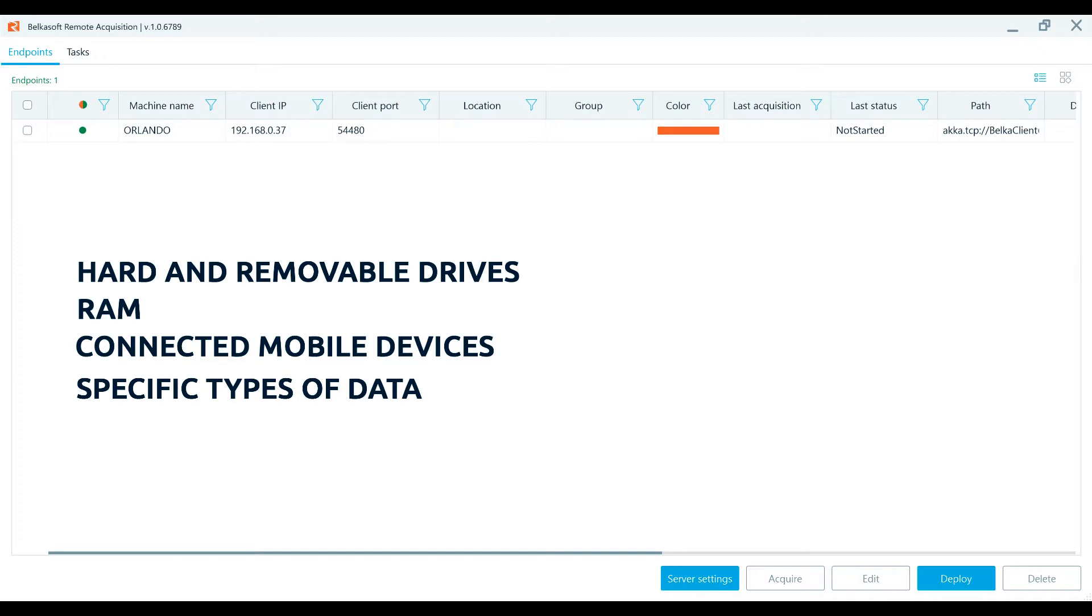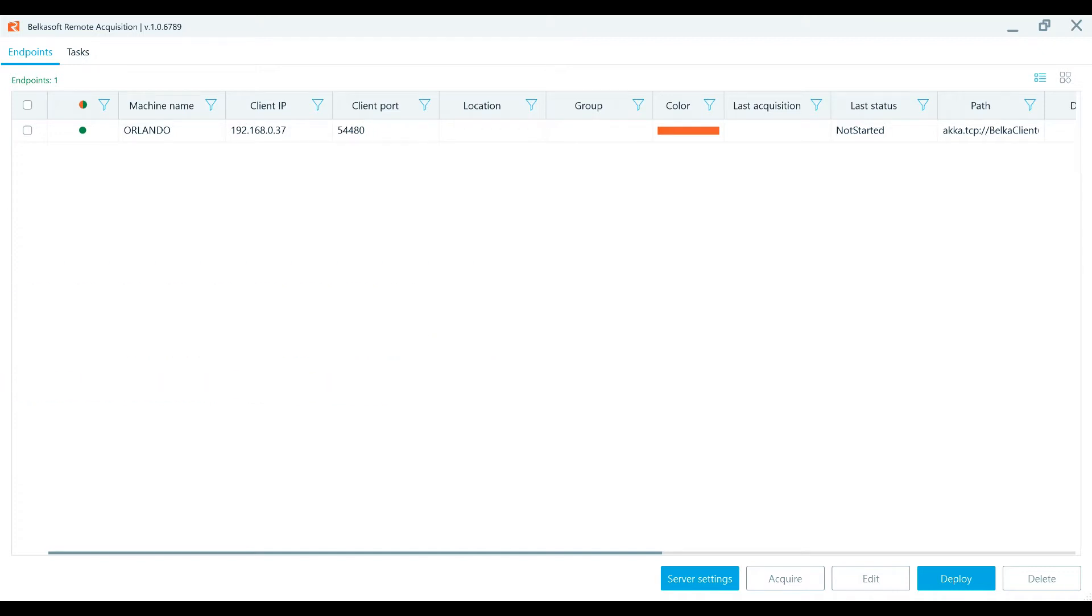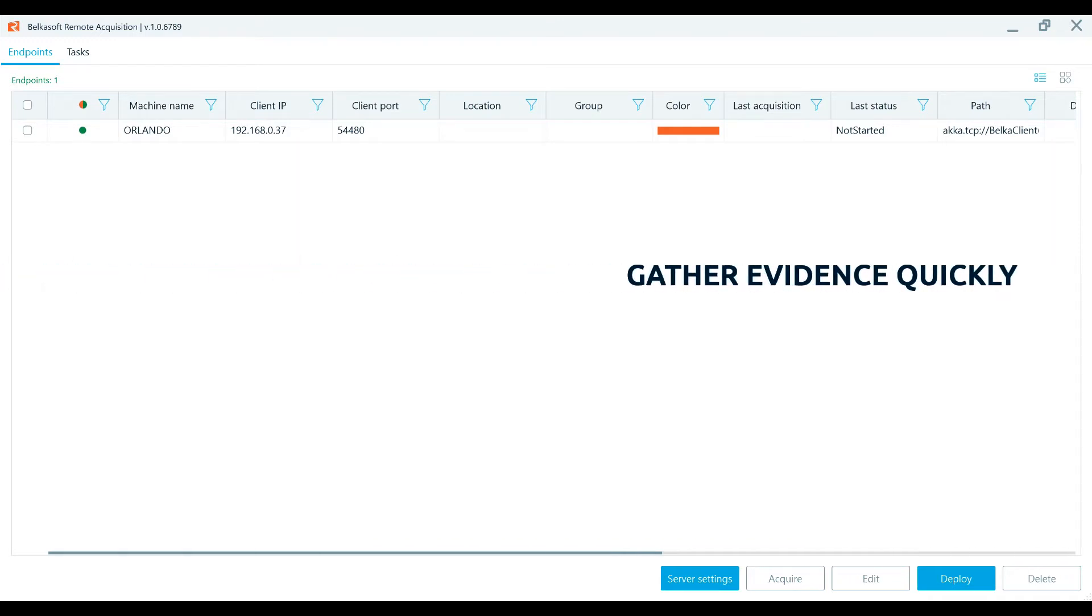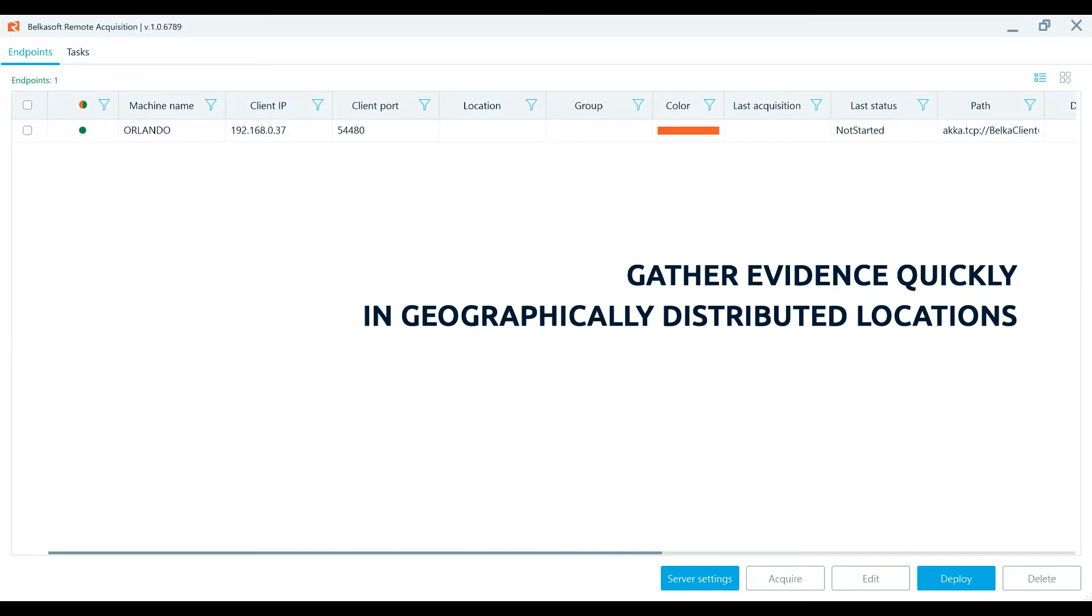Belkasoft R will prove useful in cases when an incident response analyst or a Digital Forensics Investigator needs to gather evidence quickly, and the devices in question are situated in geographically distributed locations.